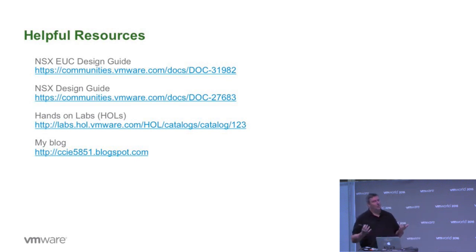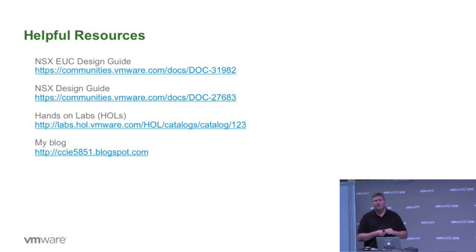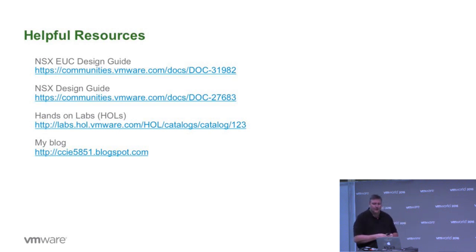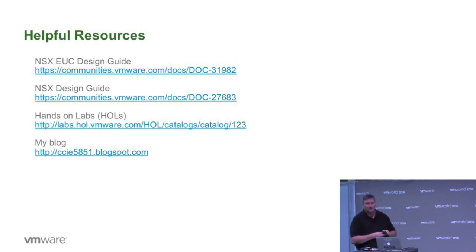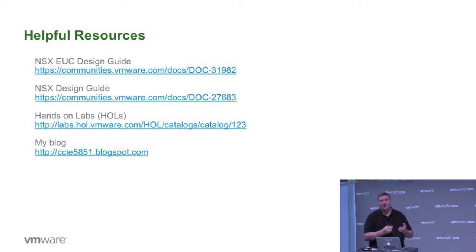Hands-on labs are always a classic, especially here at VMworld. We're hearing that again, the NSX hands-on labs are the number one leading lab again. So go team. That's awesome. And then finally, sometimes it's a good resource, maybe sometimes it's not. My own personal blog at ccie5851.blogspot.com. So thank you very much for the time and the opportunity. It was great. And have a great VMworld.